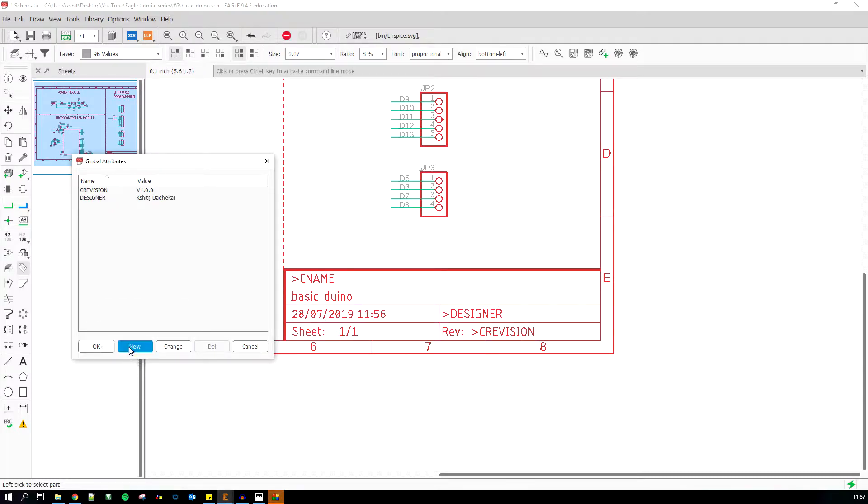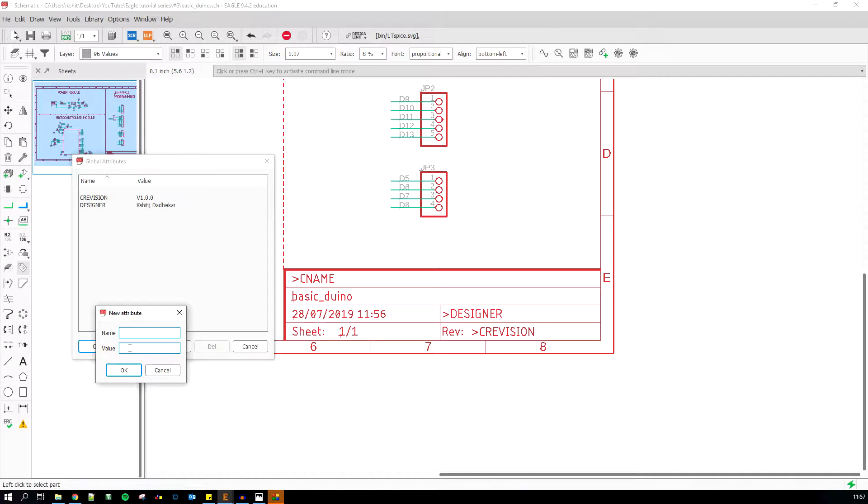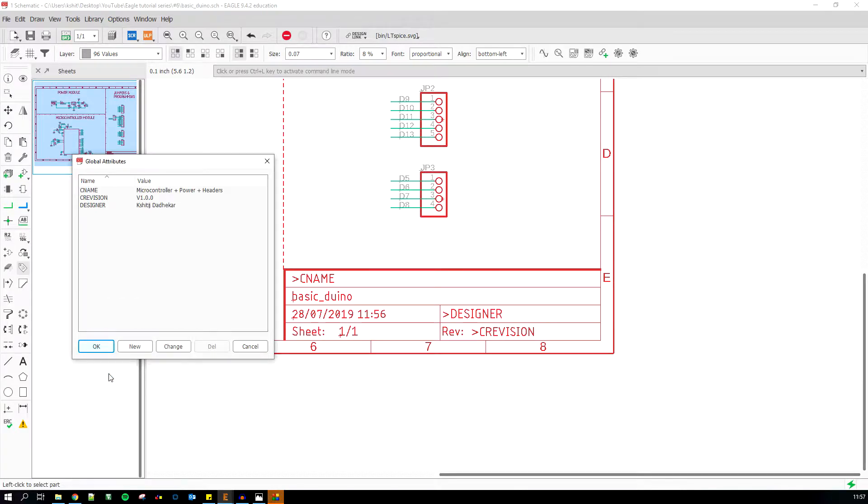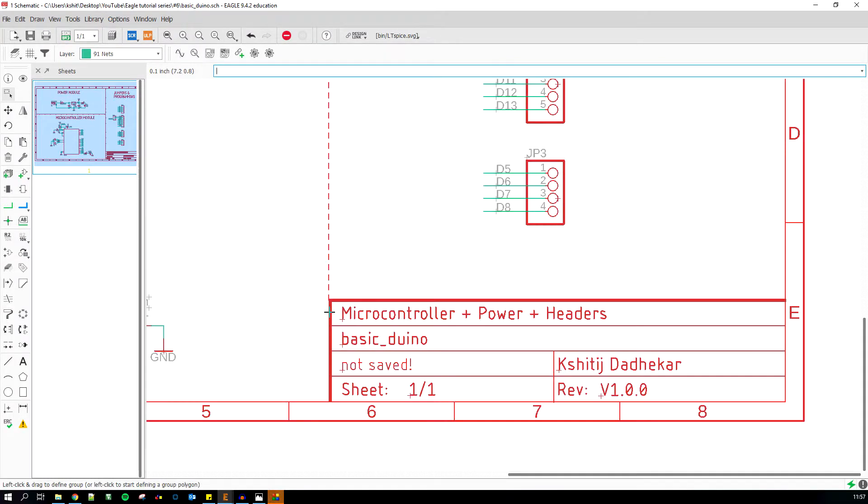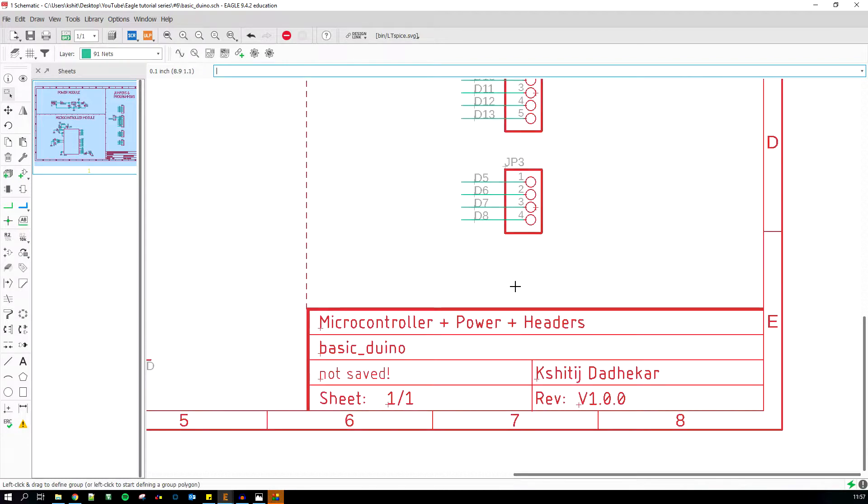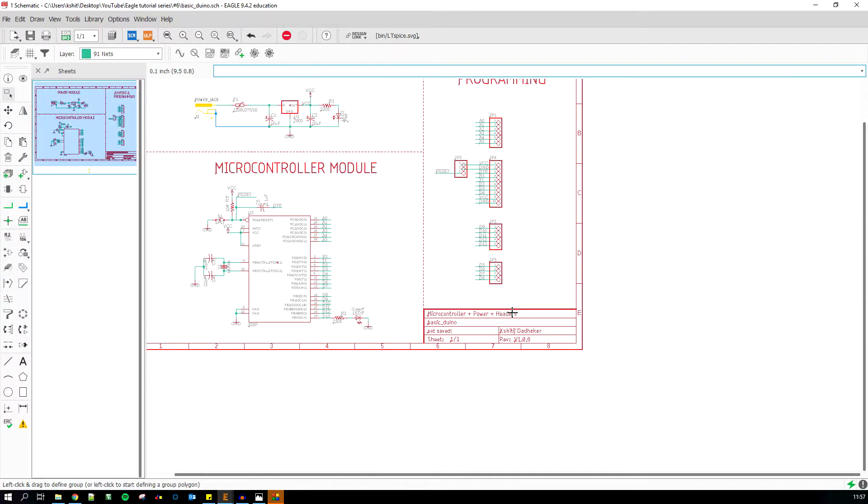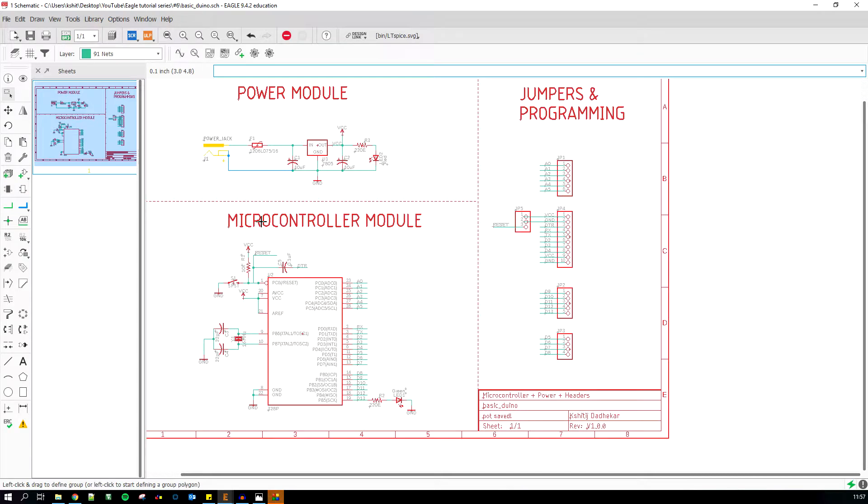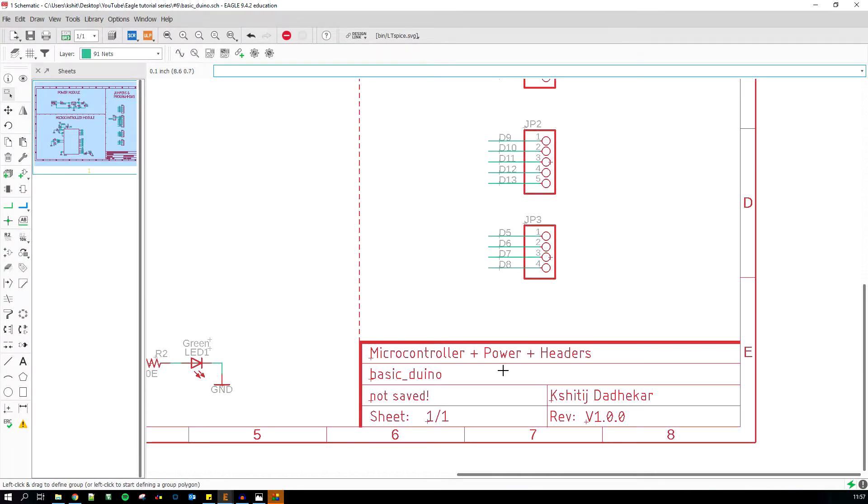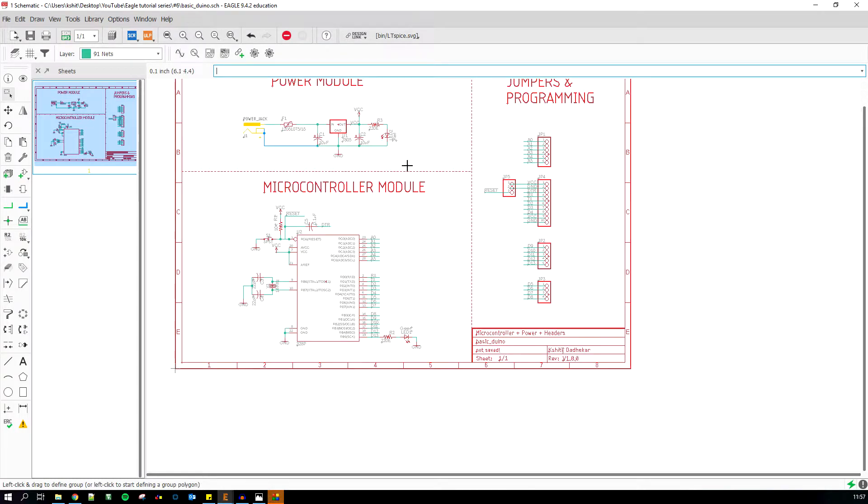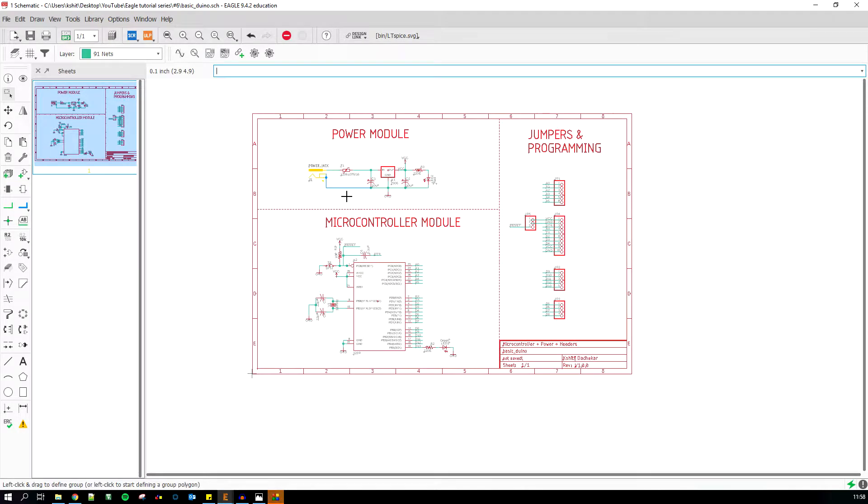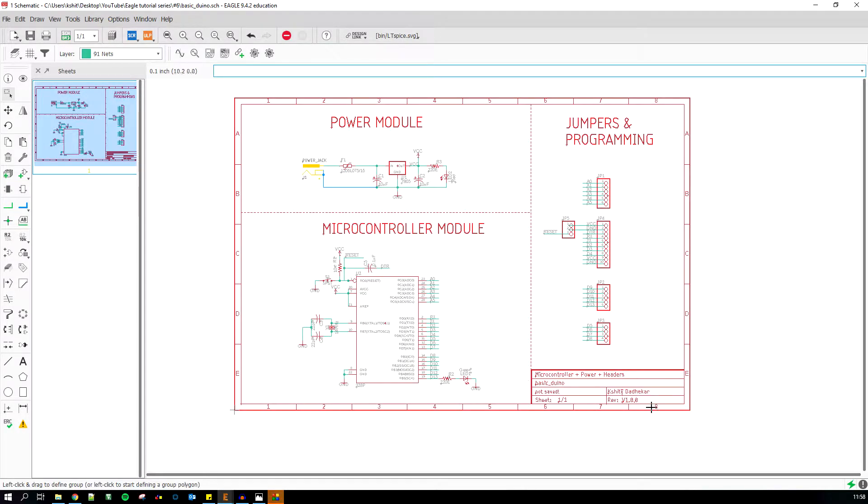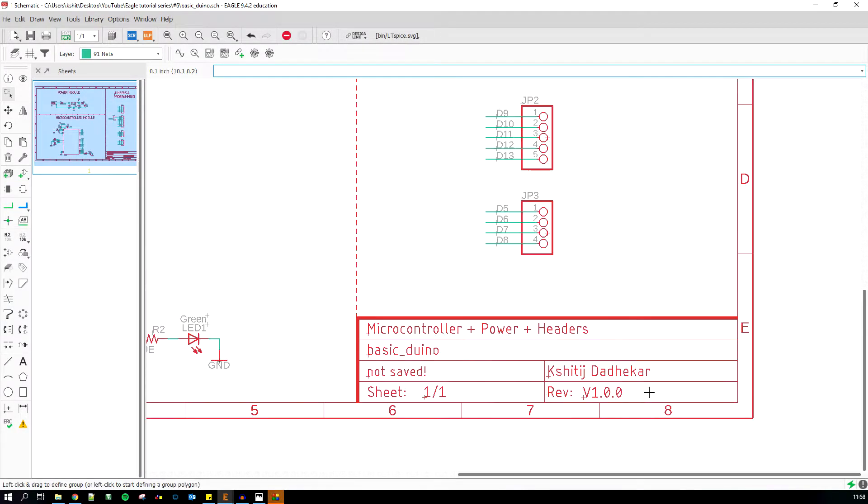I'm gonna add one more which says name, and so this schematic has the microcontroller plus power plus headers. This line over here tells a viewer if you have a PDF of the schematic. I don't want to dive deep inside and check what each and every part does, so I'll just come over here and see what the schematic describes as a list of all the modules.